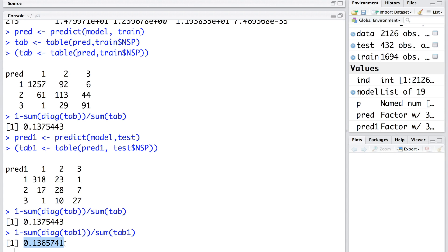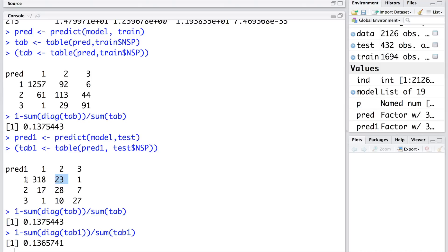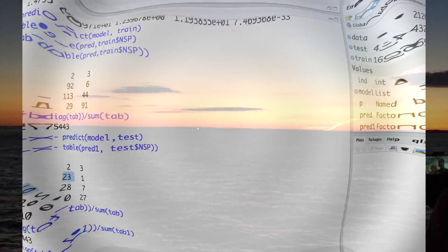The misclassification error is around a similar number. If you look more closely, you may find that the maximum misclassification in the training data is this 92. In reality there were 92 patients who belong to second category, which is a suspect, whereas the model misclassified them into category 1, which is normal. A similar behavior you can see, the maximum misclassification number is 23, and that also is for true, actual, and predicted one.